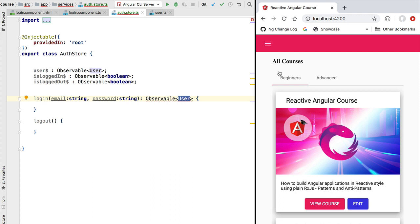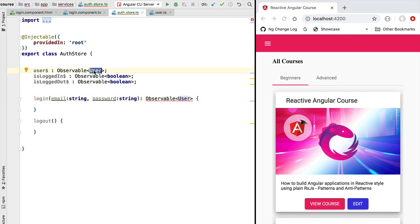We also want to store this user profile in local storage so that it survives user refreshes. Whenever the user reloads the page they will not have to log into the application again — the login state is going to be preserved. So this authentication store needs to emit new user profiles whenever the user logs in, store those profiles in local storage, and retrieve the user profile from there at application startup time.